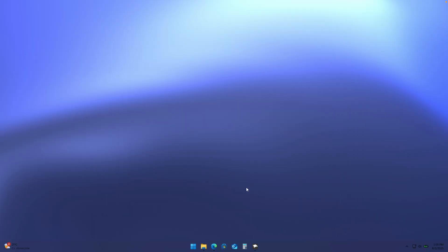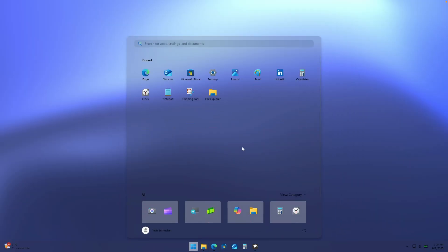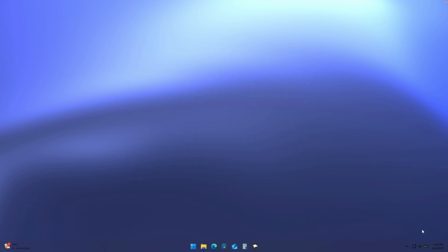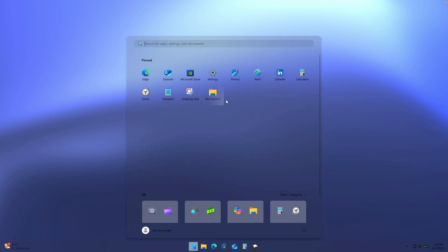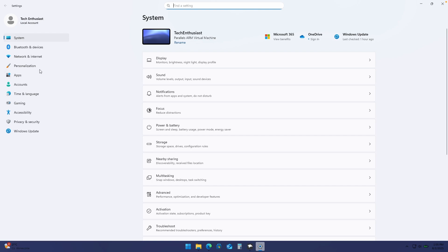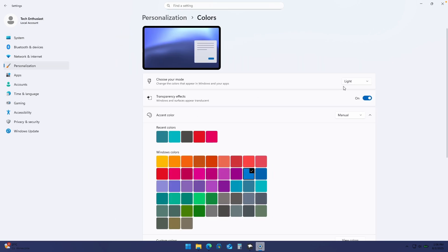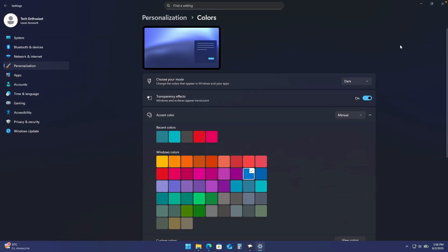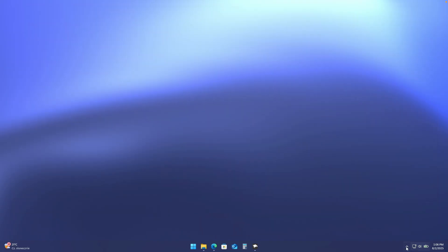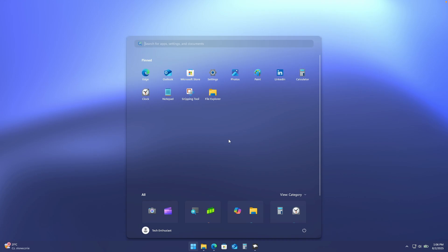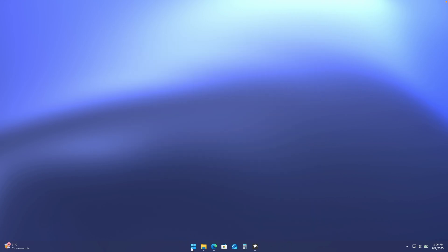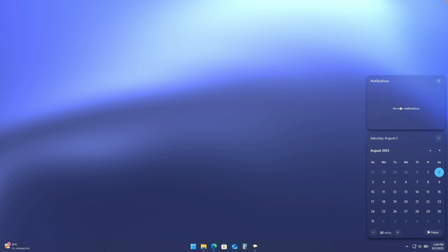This will elevate our setup even more. If I click on the start menu, this is how it looks right now — super clean. However, we can't see the system tray icons, so go to Settings, then Personalization, and under Colors change the Windows mode to Dark. Now the system tray icons are visible, and the start menu, taskbar, system tray icons, and notifications all look super clean.